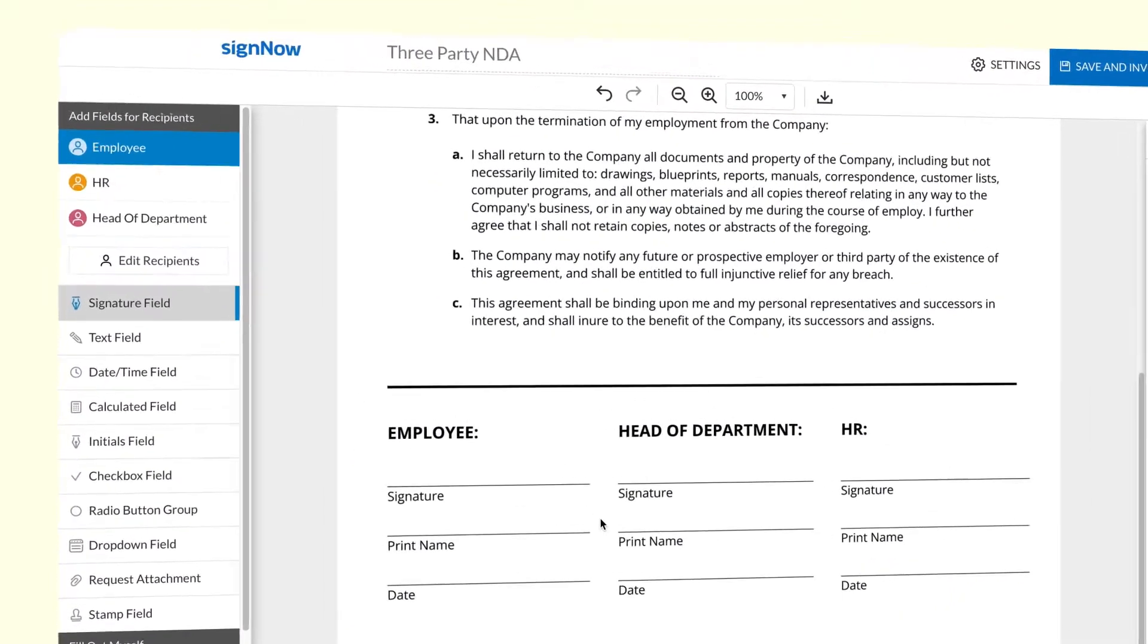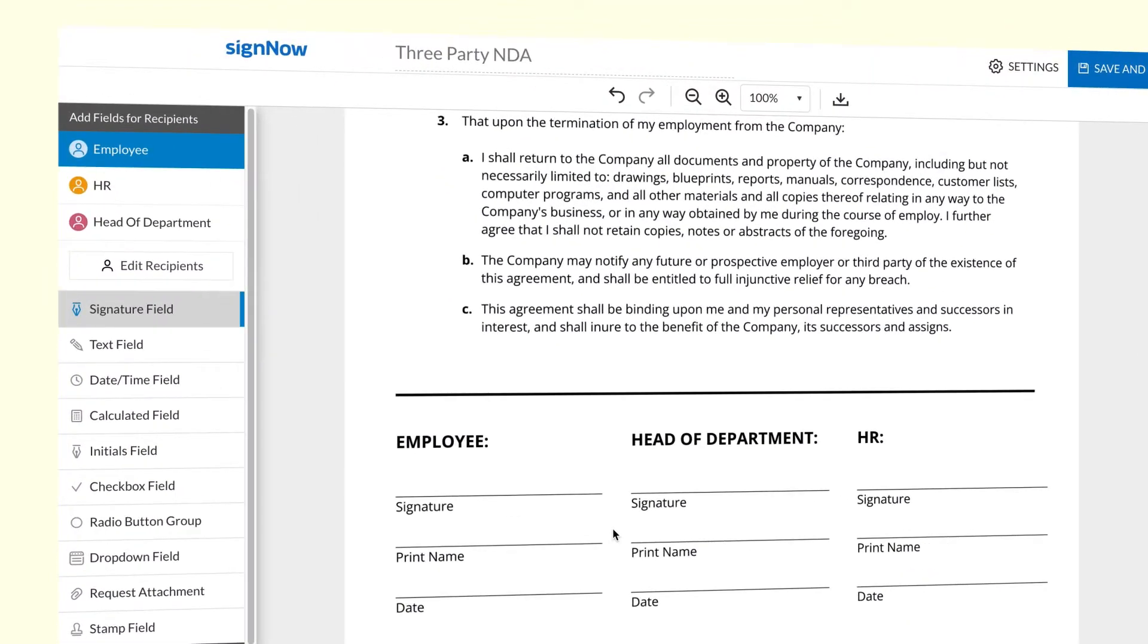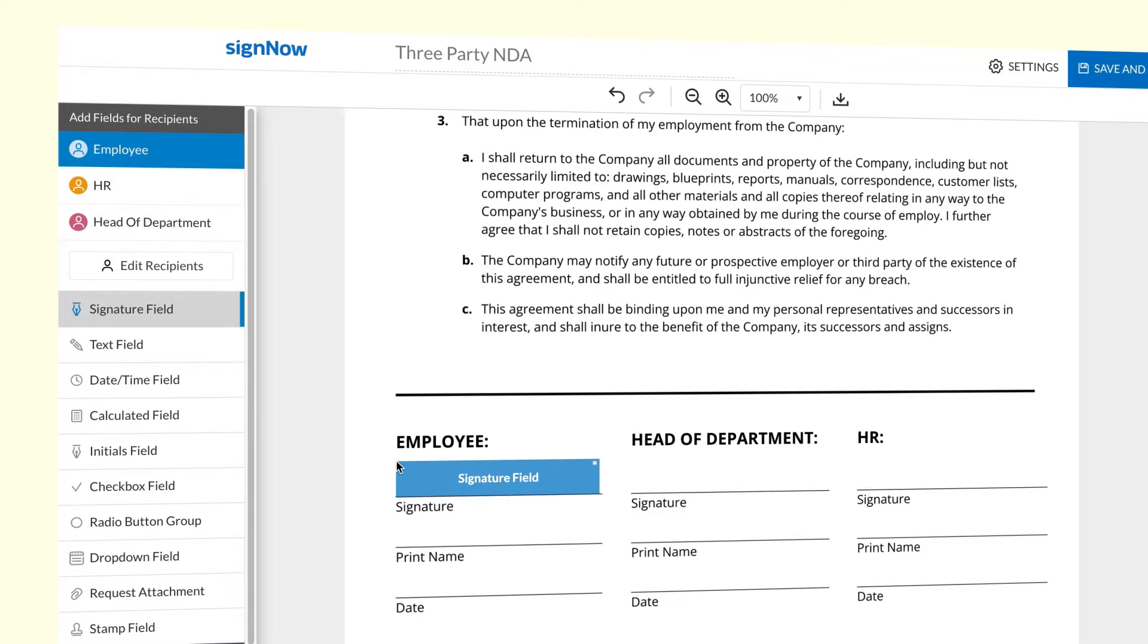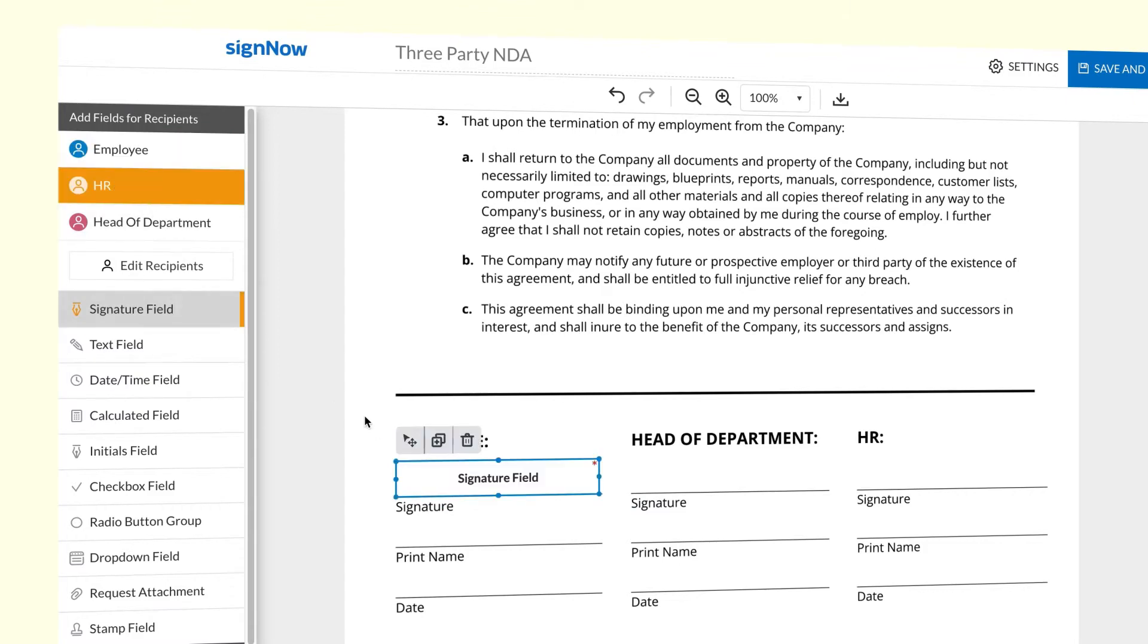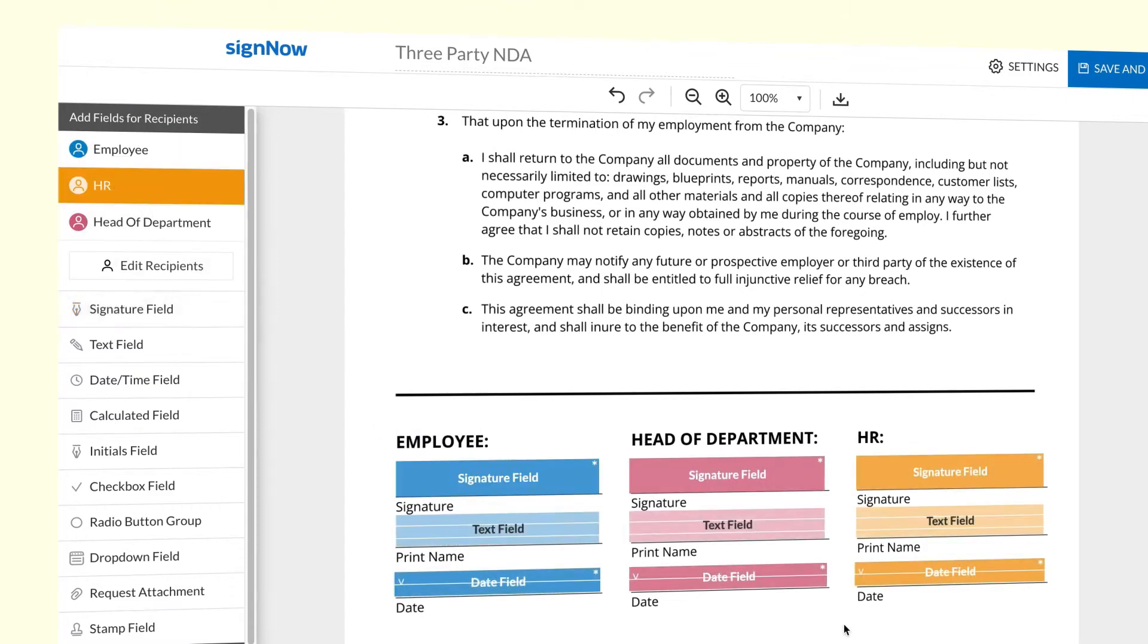Next, select Signature Field and click on your document where you want the field to appear. Switch between the signers displayed in the sidebar on the left or assign roles in the settings of each field you've added on the right.